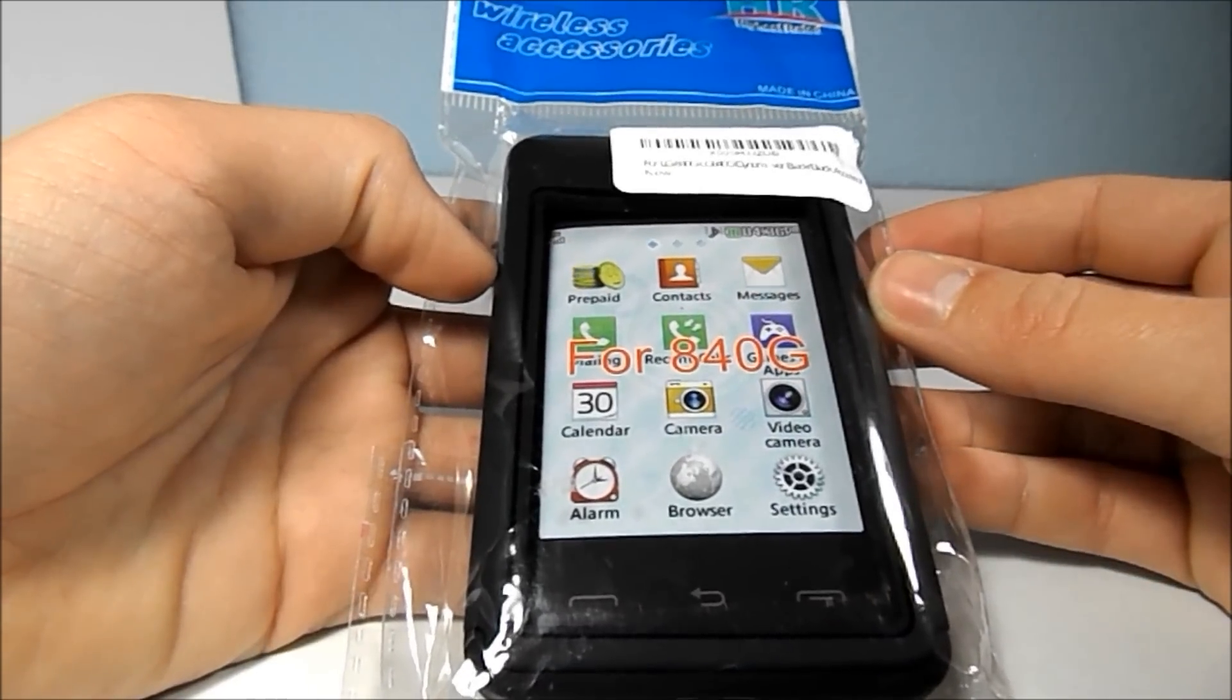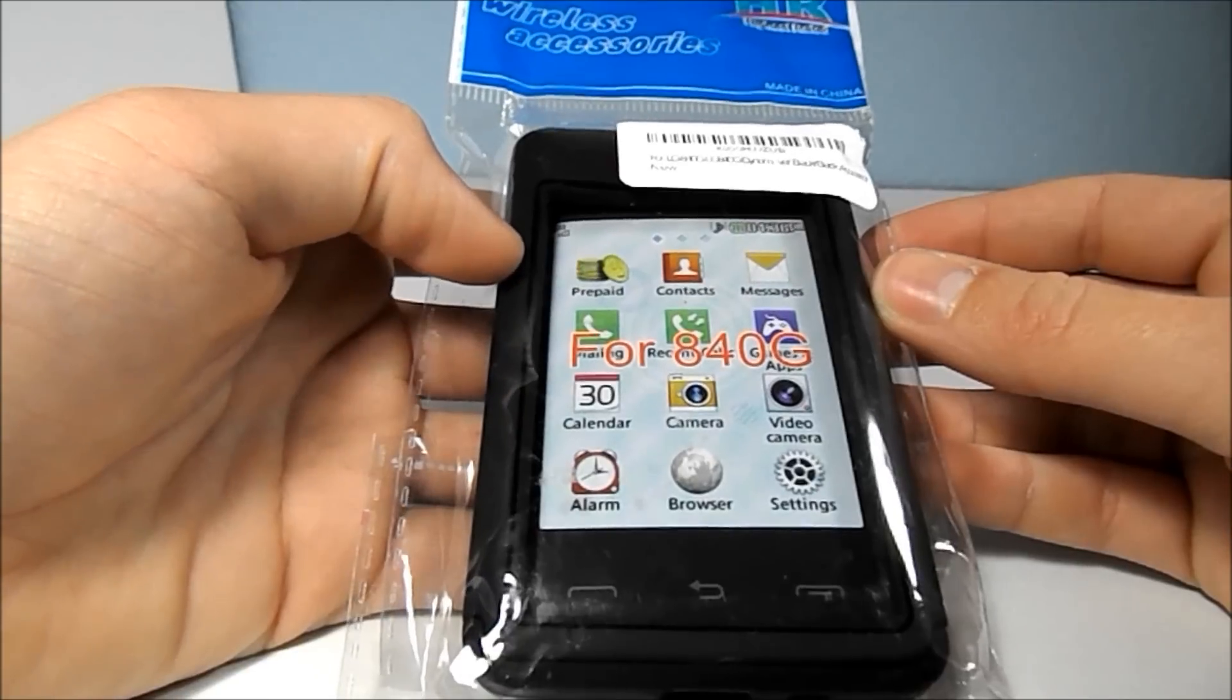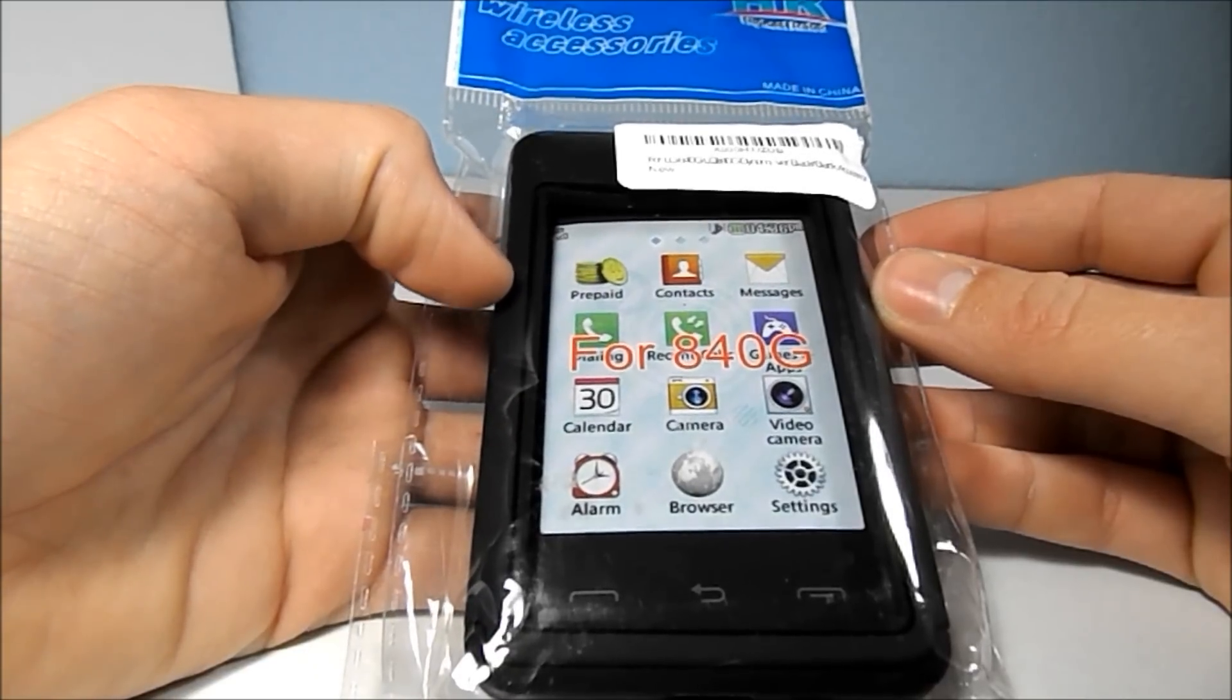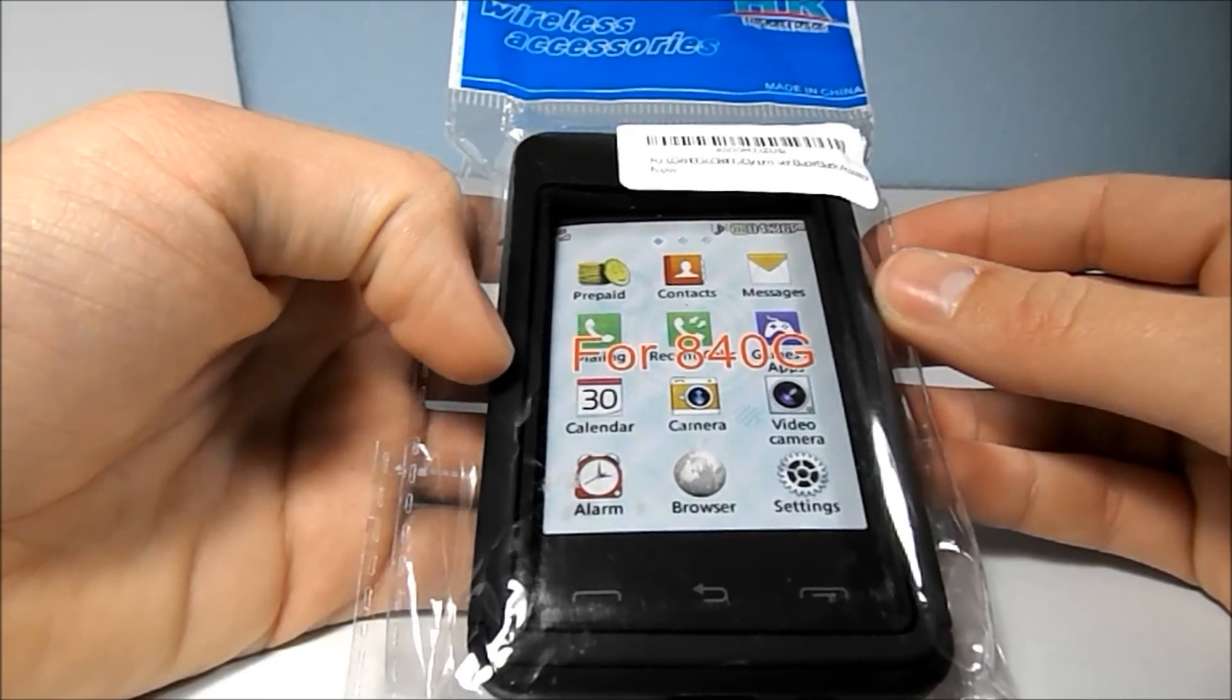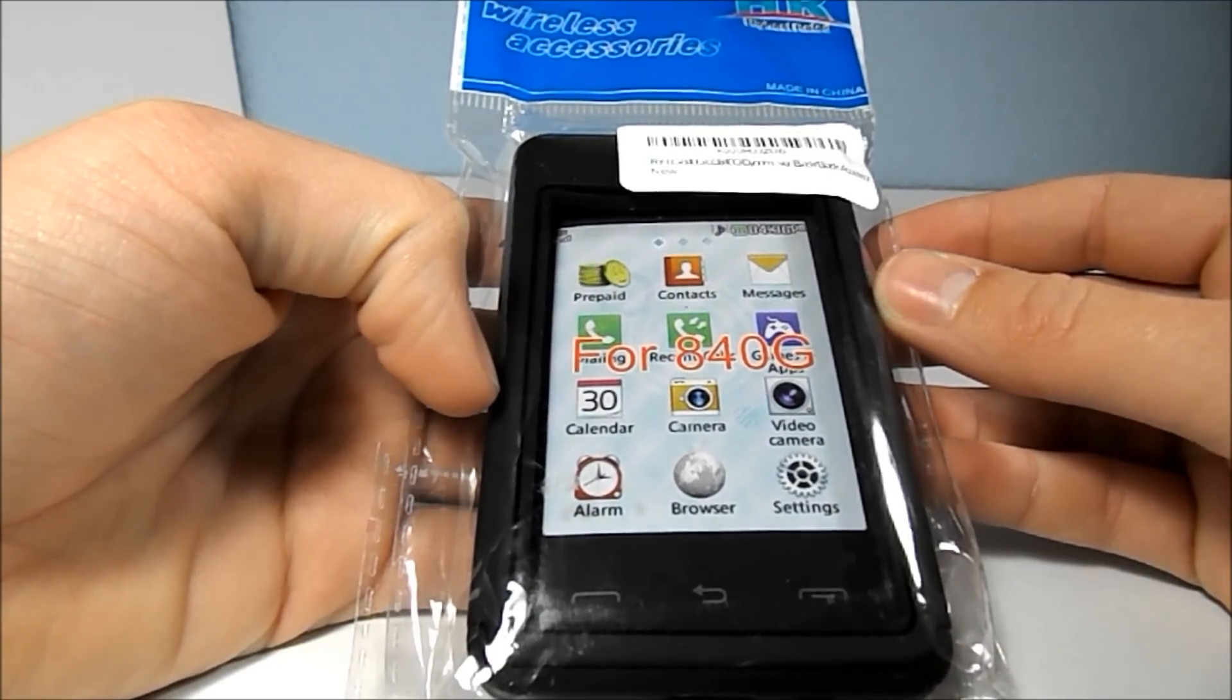Hello YouTube, Mobile Technology Reviews here, and today I'm going to be doing an unboxing and quick review of my new LG 840G case.